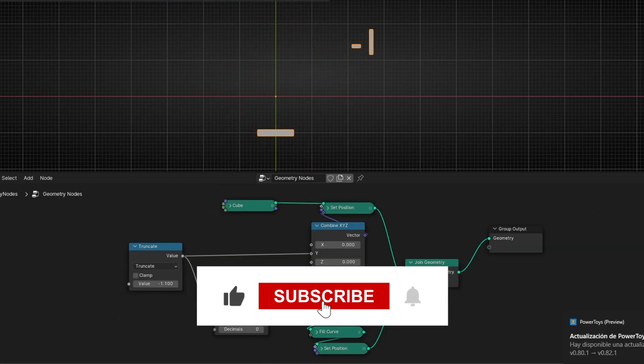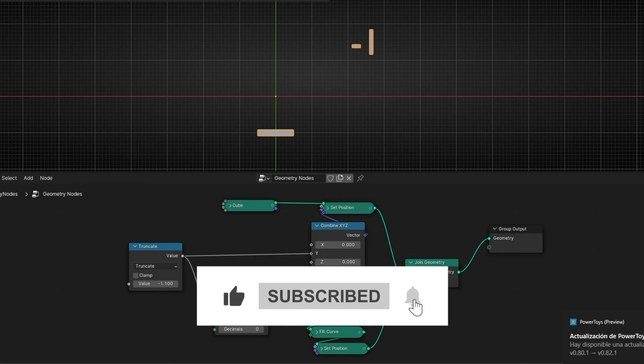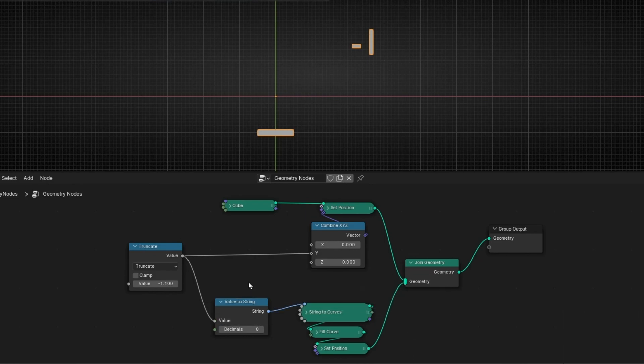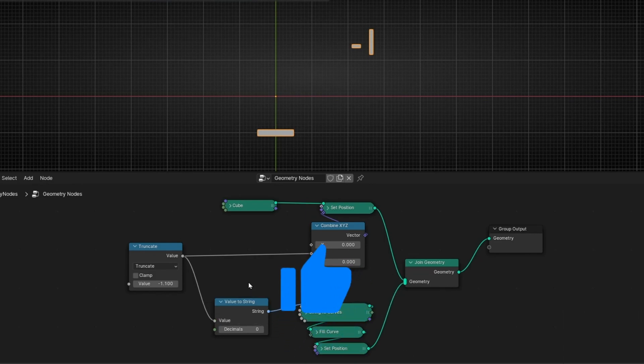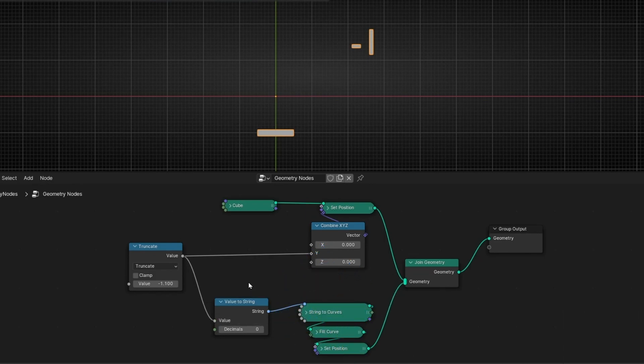I hope this explanation helped you understand how these four nodes — round, floor, ceil, and truncate — work in geometry nodes. If you want to learn more and you liked this video, give a like, subscribe, and see you in the next video.